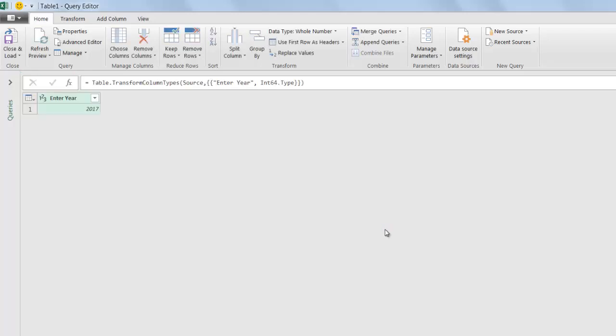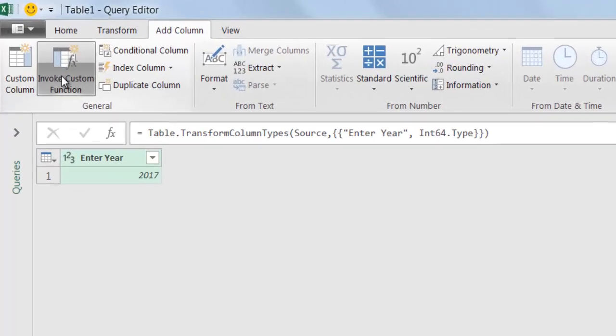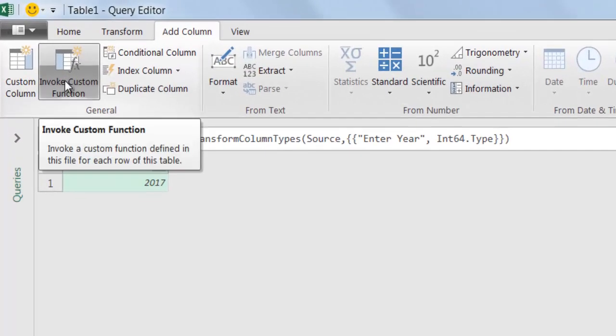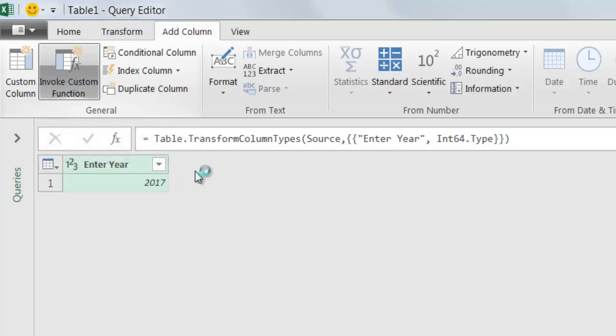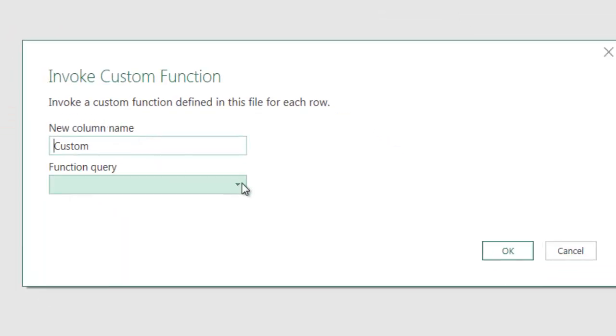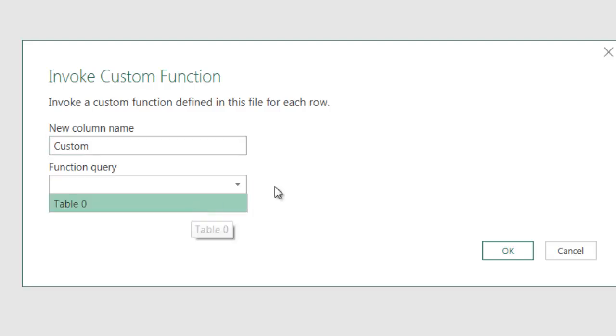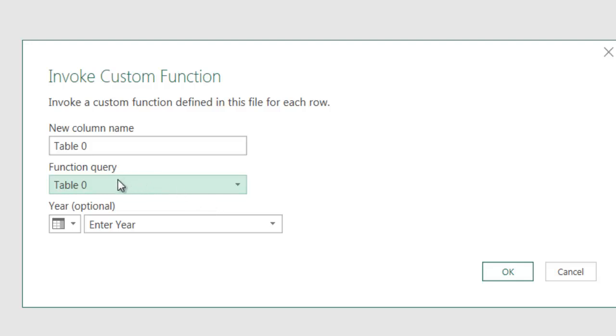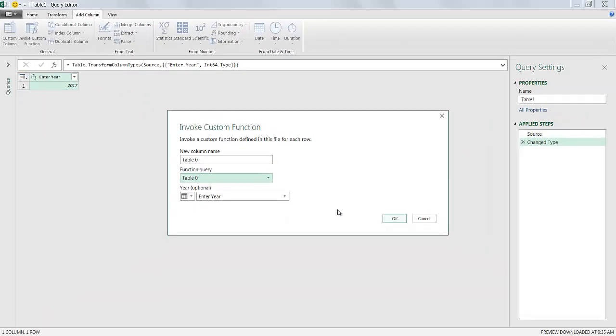Now it's going to bring up the query editor. This is a very simple table. It's only got one column and two rows, the header column and then the data. What I need to do is add that function in now. I'm going to add a column and invoke that function. It's going to ask me which function do I want. Click on the dropdown here. That's that table zero function. I should have named it get function, get top movies. Now in the function query, it's only asking for the year. I have this enter year here. Click OK. The dropdown doesn't show anything else because that's the only thing that function is asking for. Click OK.